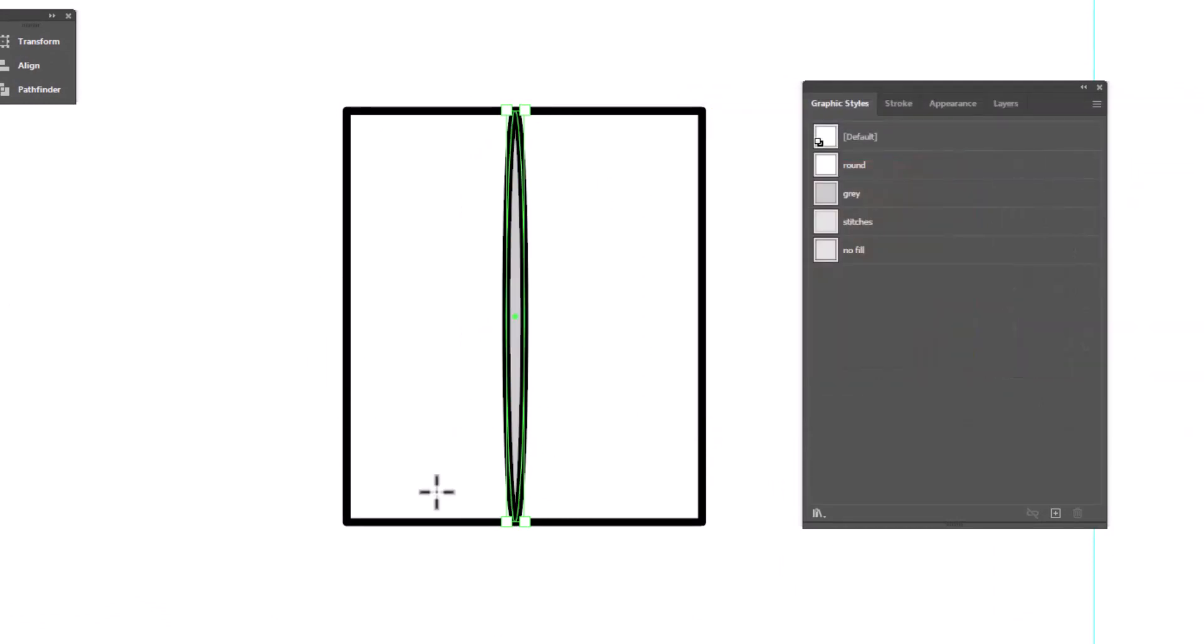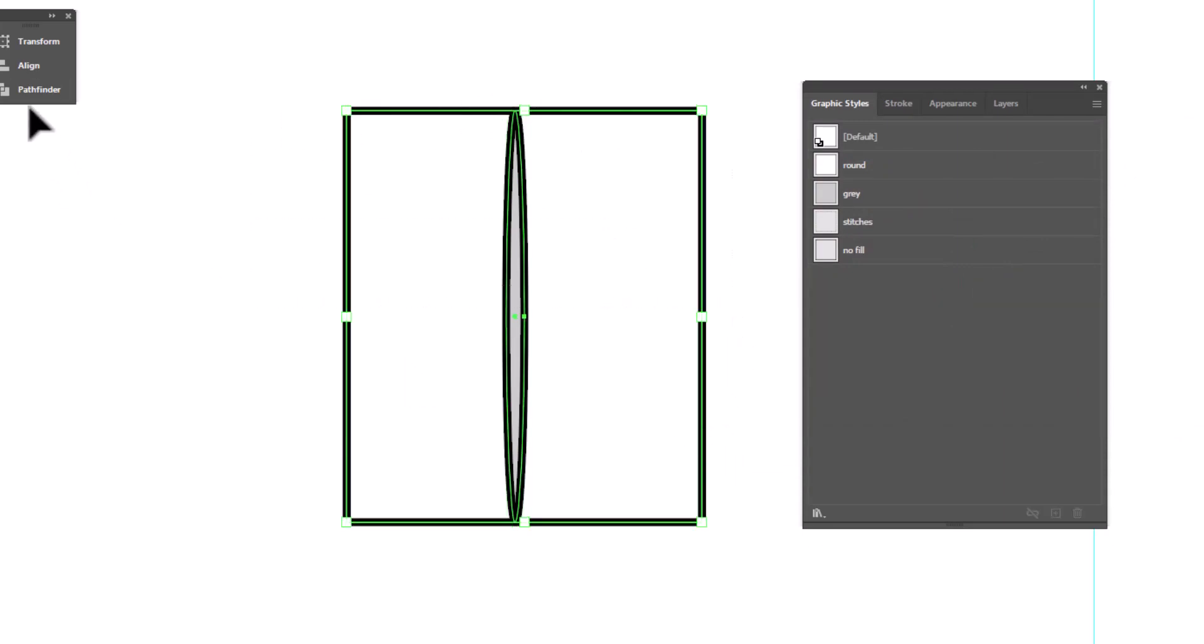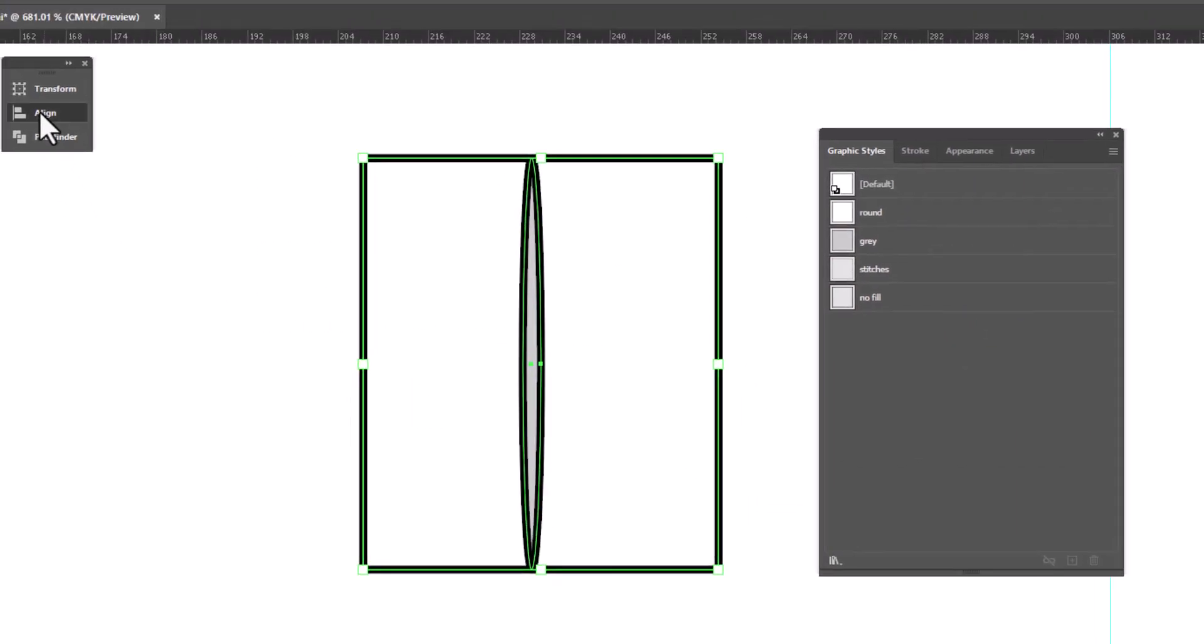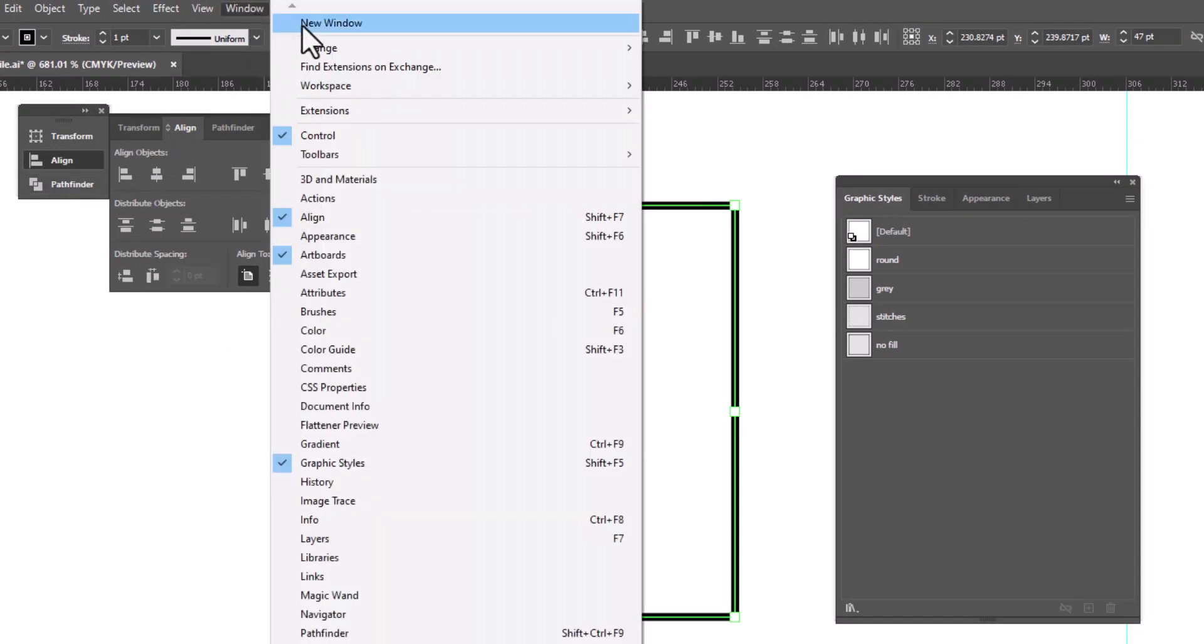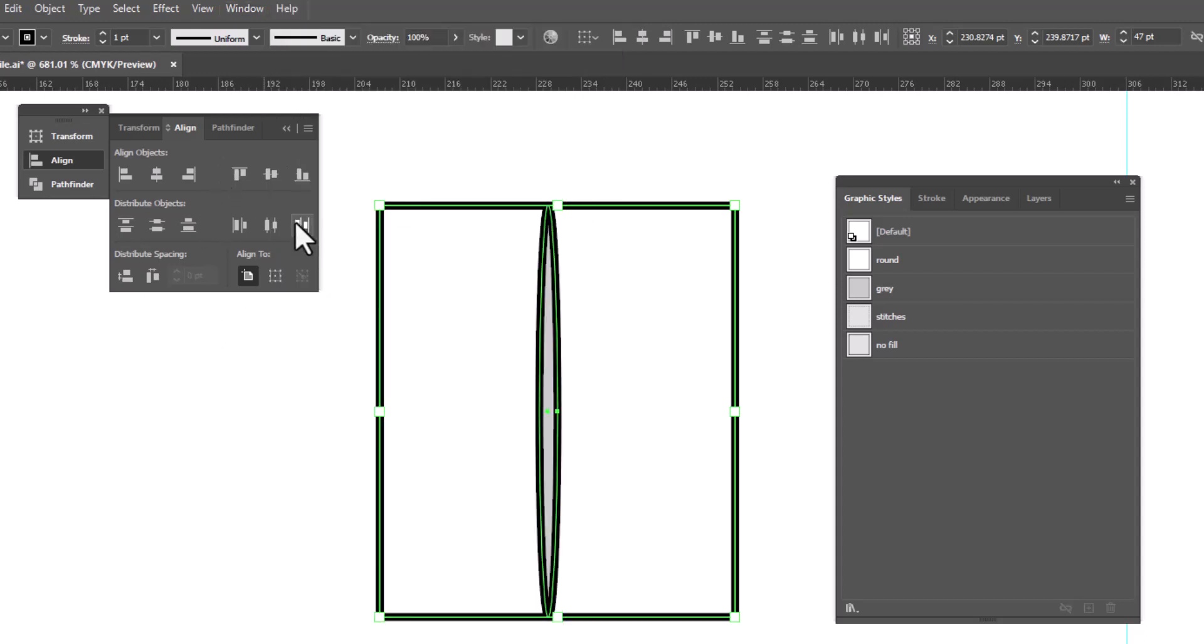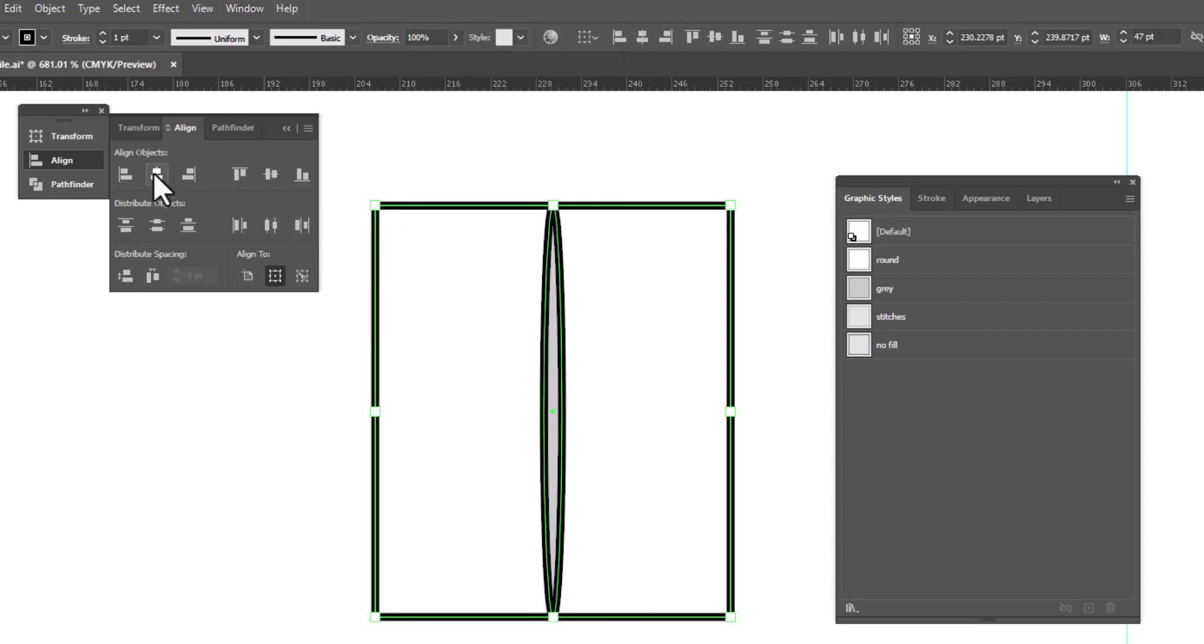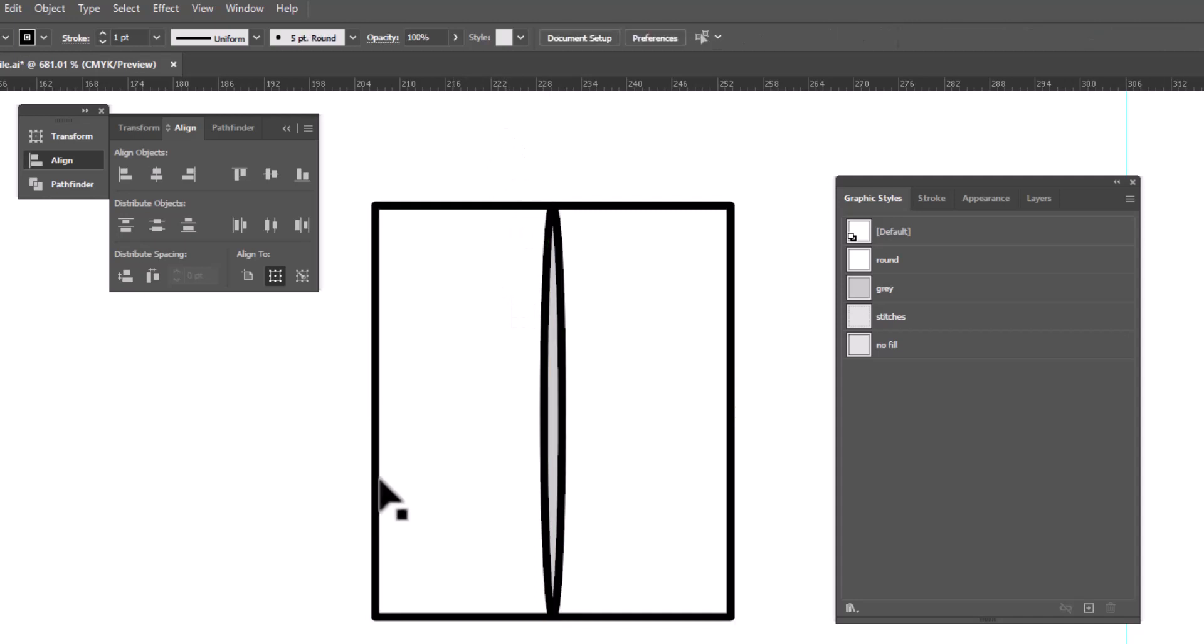Now I'd like these two to be centered. So we're going to select both pieces, open up the Align panel. And if you can't find yours, you're going to go up to Window, Align. And we are going to align this center just to make sure that everything is the way we need it.